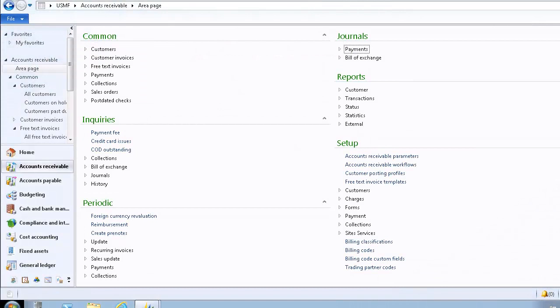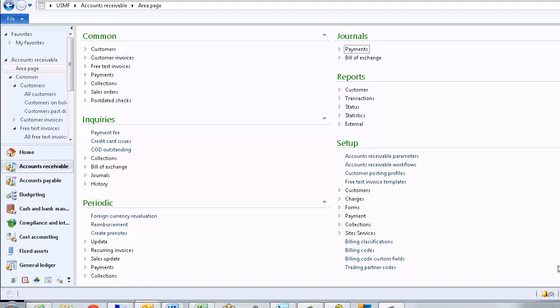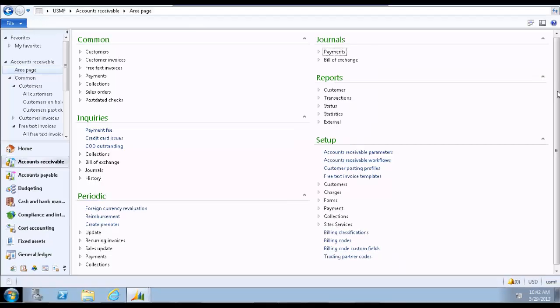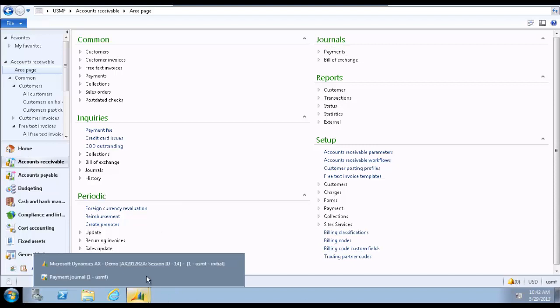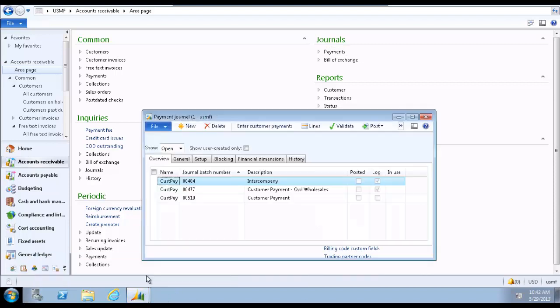I have the Microsoft Dynamics AX 2012 client open on my screen. Before you begin, prepare the environment to be able to perform all necessary steps. Close any open windows or forms which will not be used.